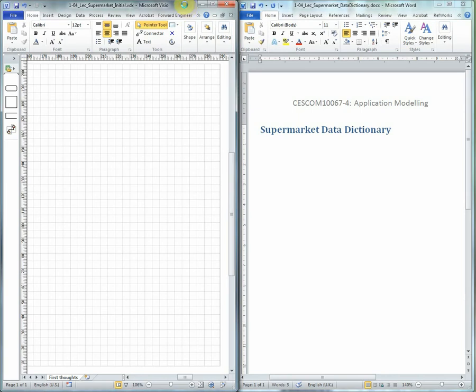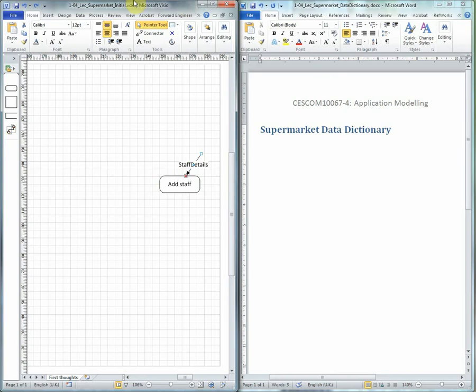When we begin the Data Flow Diagram, which is not leveled, we're just starting the sketch. All we need to worry about is when there's a data flow added, then we've got to think about how that's recorded in the Data Dictionary.